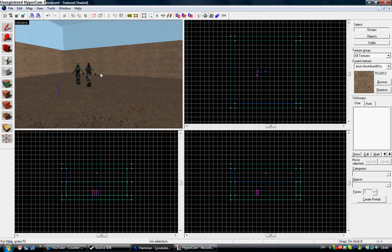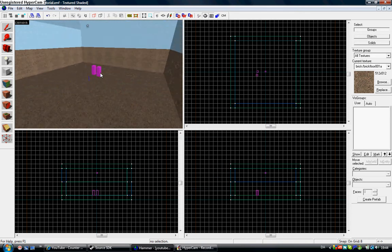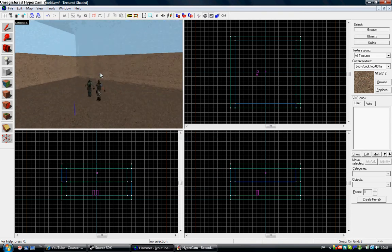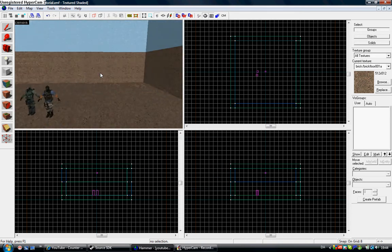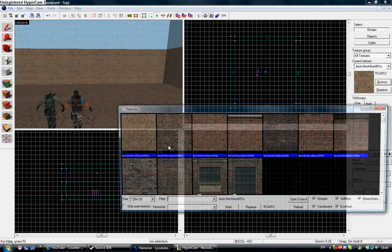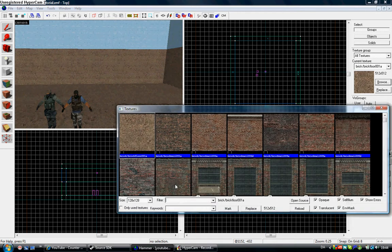Hello. Today I'm going to show you how to make teleporters. Here you take an invisible texture.